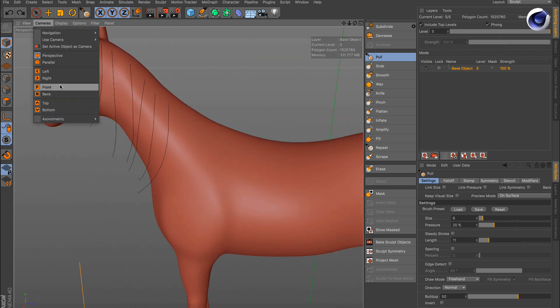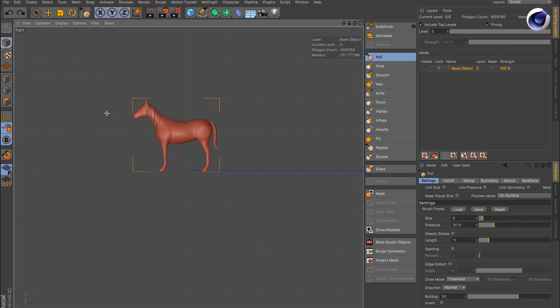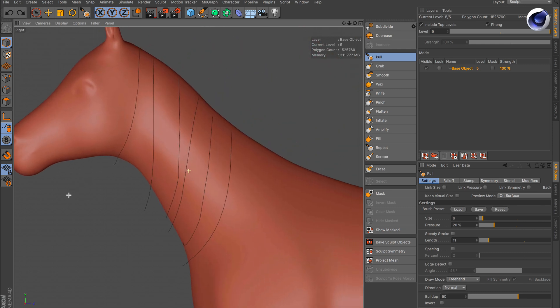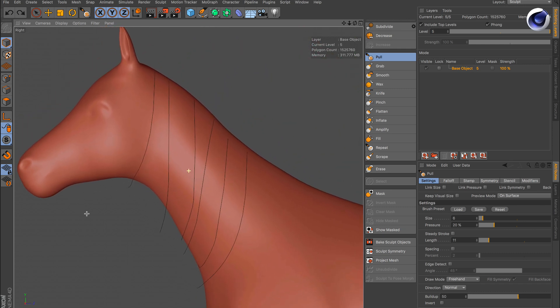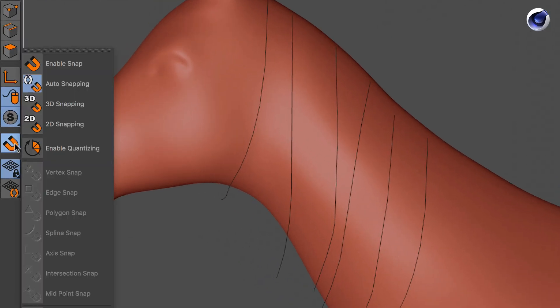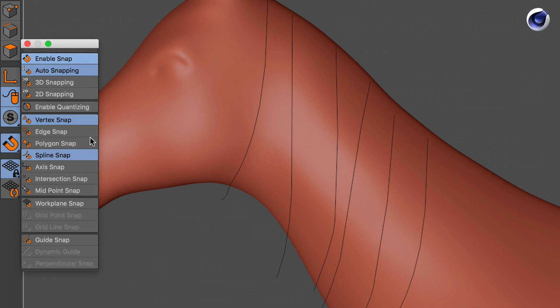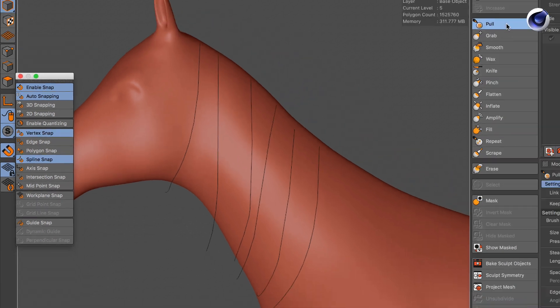We can simply go into another perspective, for example, right? You need to activate the snapping. Also make sure that spline snap is activated.